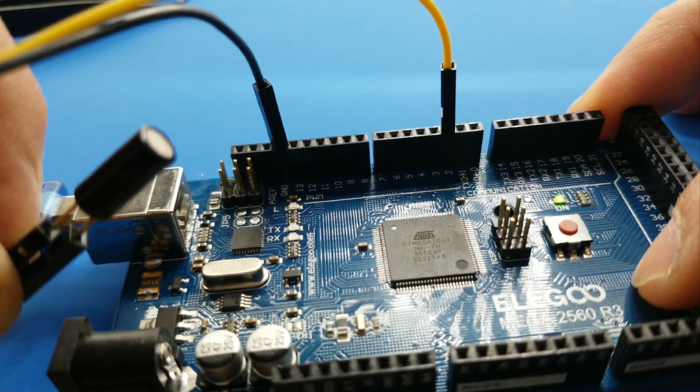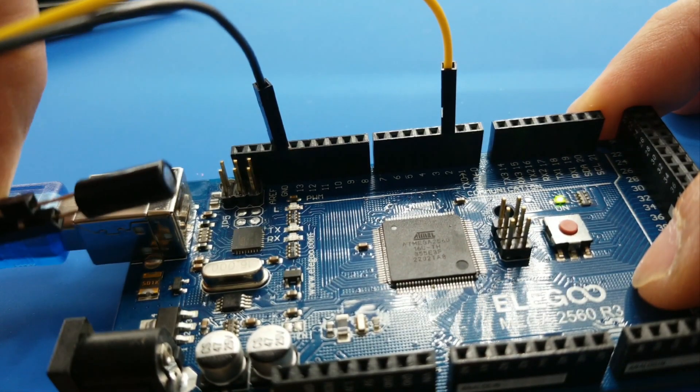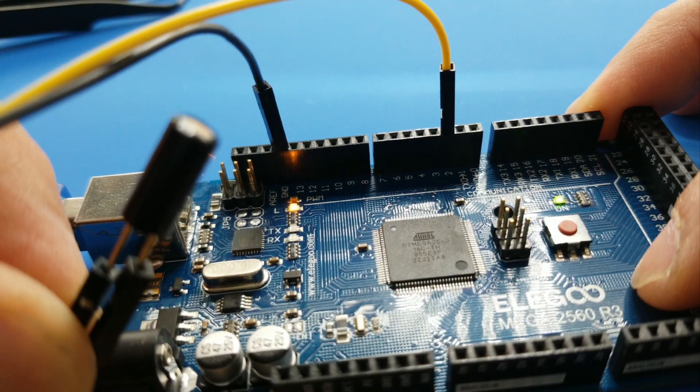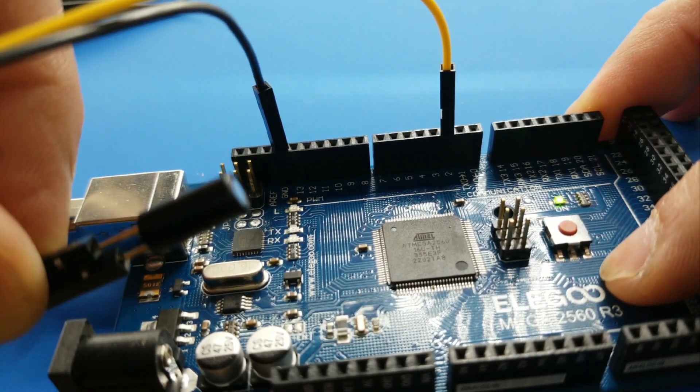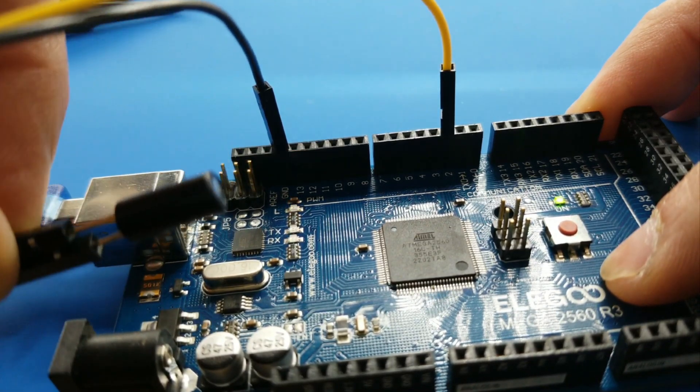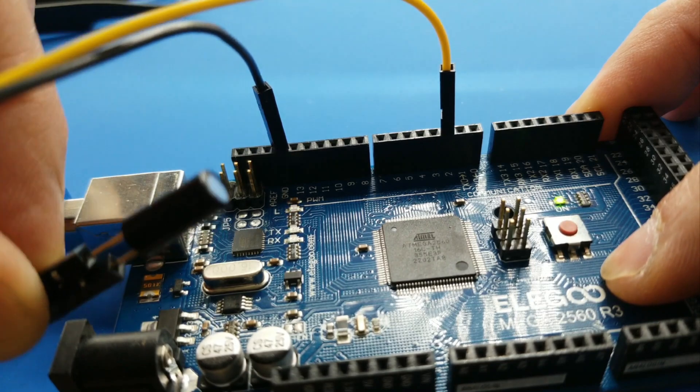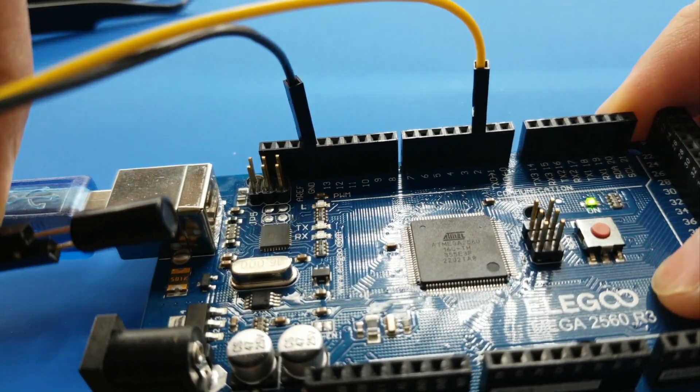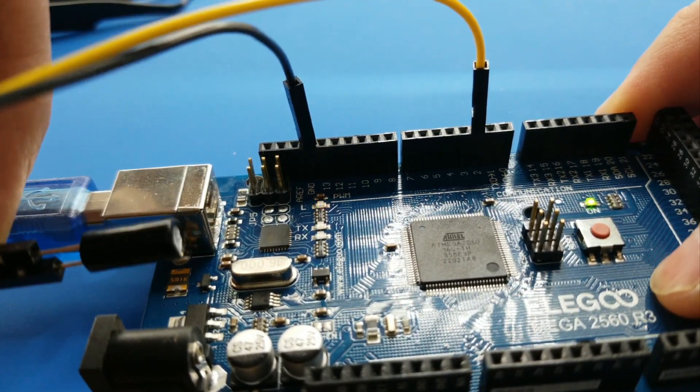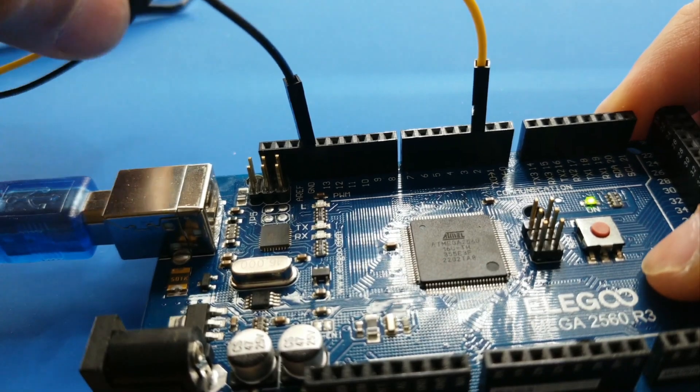Tilt sensors or tilt ball switches allow you to detect orientation or inclination. They are small, inexpensive, low power, and easy to use if used properly. They will not wear out. Their simplicity makes them popular for toys, gadgets, and appliances.